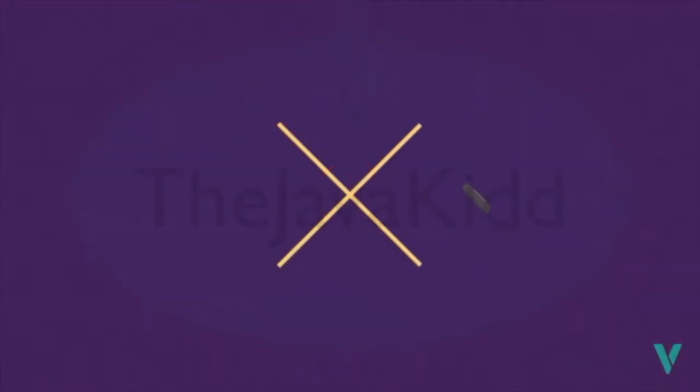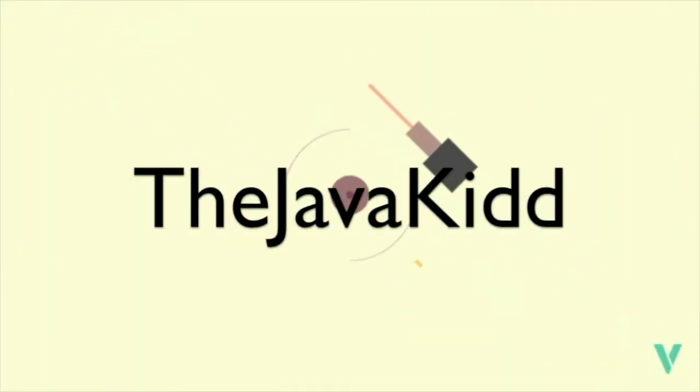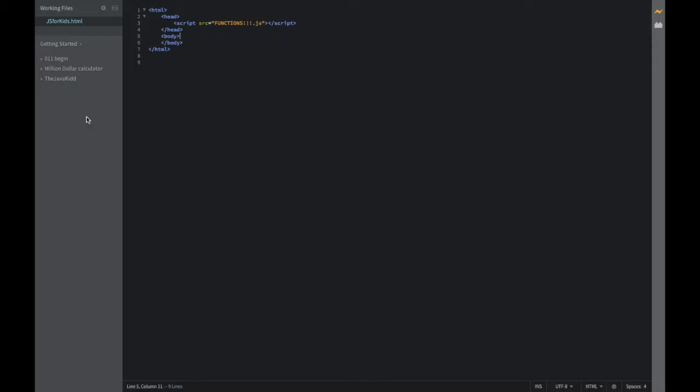If you don't mind, we'd like to play something for you. Hello again, internet people, and welcome to this corner of the internet. My name is Java Kid, and in today's goofy JavaScript for Kids video,